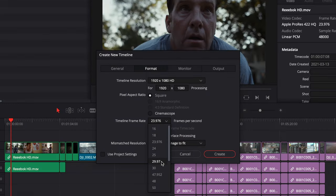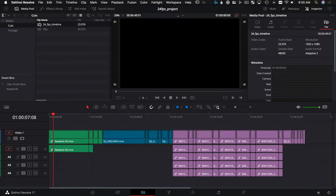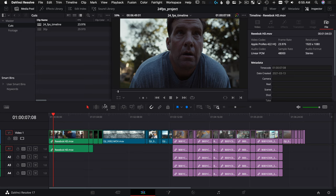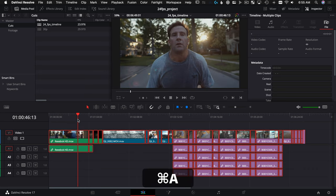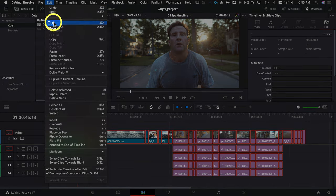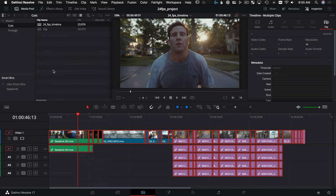So let's choose 29.97, we'll hit Create, and now we have an empty 30p timeline. All we're going to be doing is copying and pasting from one timeline to the other. So here's our 24p timeline. I'm going to select everything with Command A, and then we'll Command C, or you can go to Edit, Copy—it's right up under here.